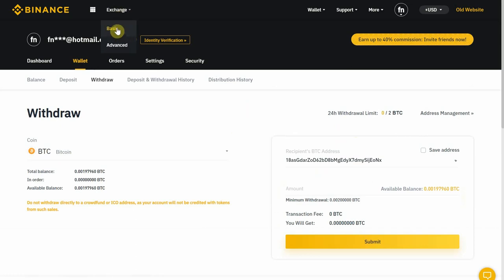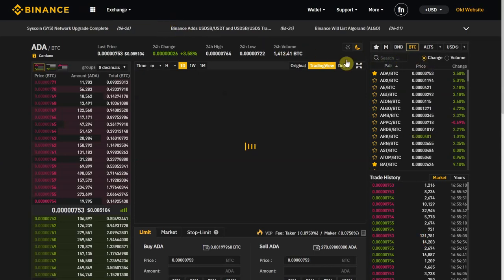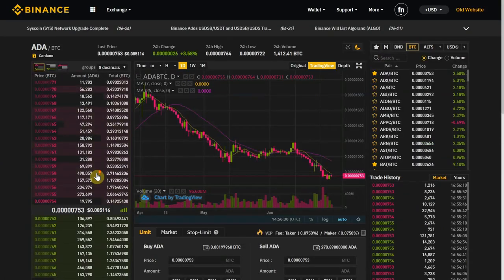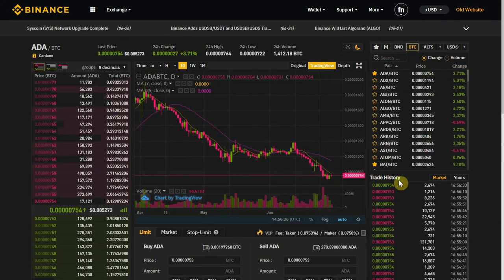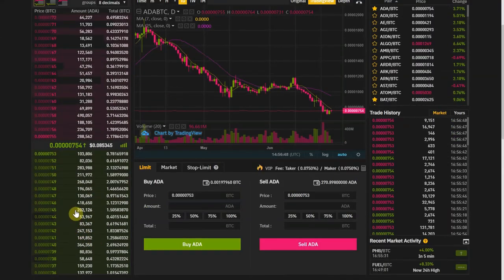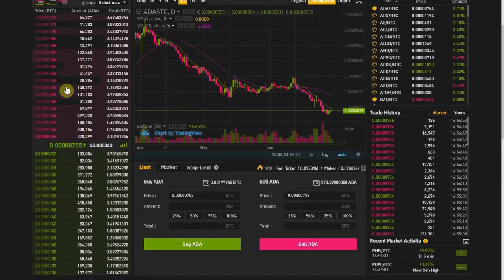Let's talk about the exchange. I'm gonna show you the basic first and the advanced later but it's basically the same thing. If this is your first time on a crypto exchange I can see how this can be intimidating, so let's break it down. On the left side you have the order book, which is basically all the orders placed on the market for everyone to see.